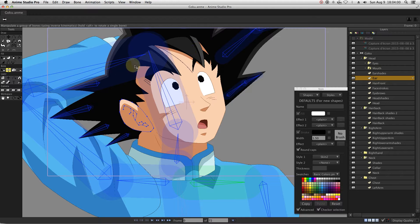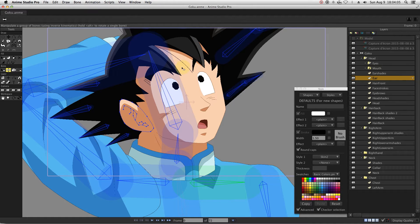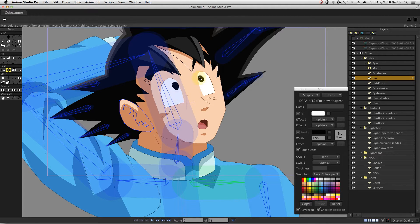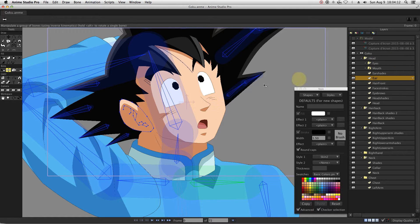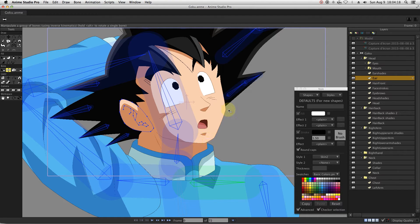I only recommend smart bones for repetitive animations, but for one-time actions I don't recommend it. If your animation is 5 seconds and your character will only blink once, you don't need to make a smart bone. Create smart bones for simple and repetitive actions.